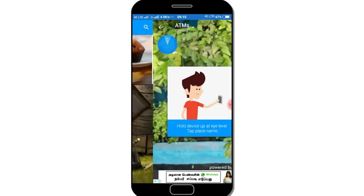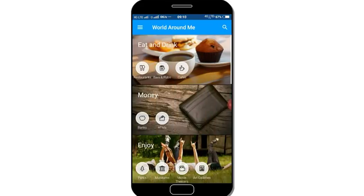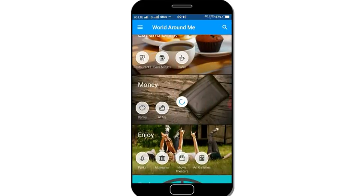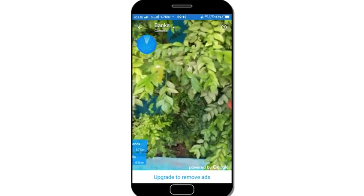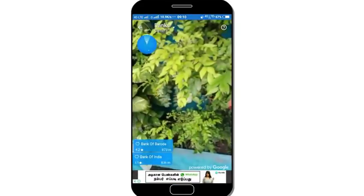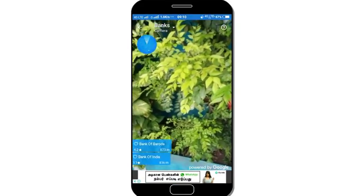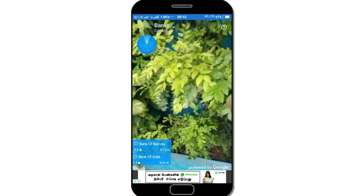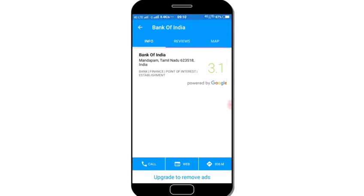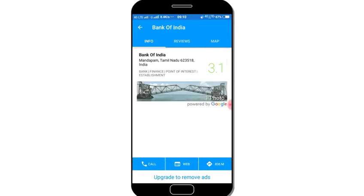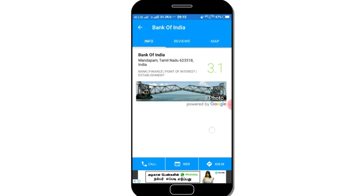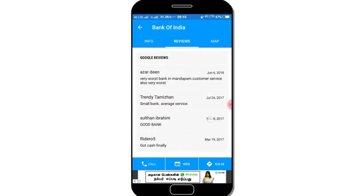So we check the bank using our camera. You can check your bank this way. We click the bank and that gives us the address.